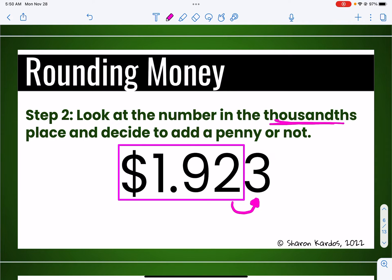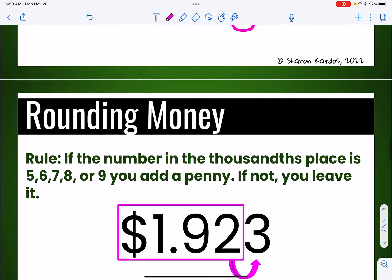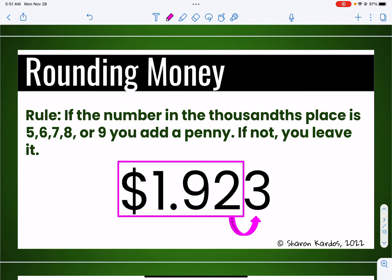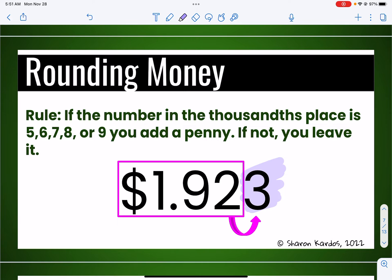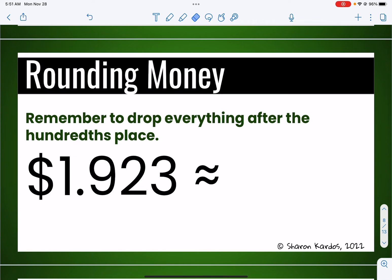So it's either going to stay $1.92 or I'm going to add a penny and make it $1.93. The rule says that if the number in the thousandths place is a five, six, seven, eight, or nine — basically five or bigger — you're going to add a penny. If it's less than five, you're just going to leave it at $1.92. This number in the thousandths place is three, which is less than five, so we're going to round it off to $1.92. Remember, the wavy equal sign means approximately, so the answer is about $1.92.